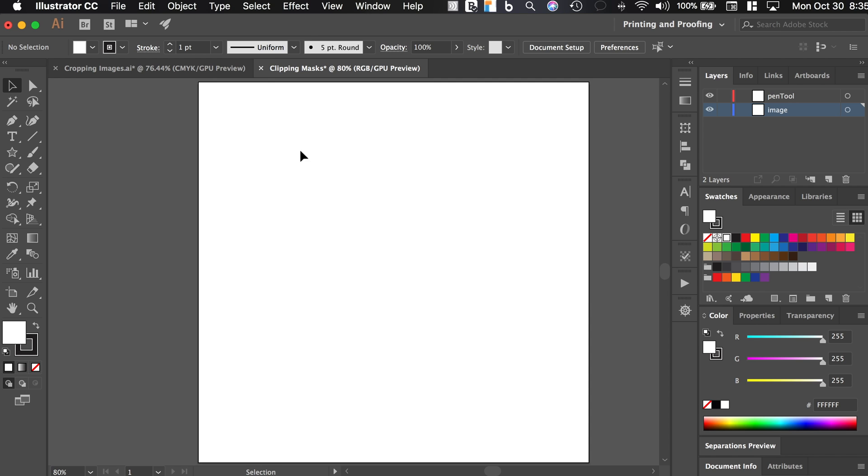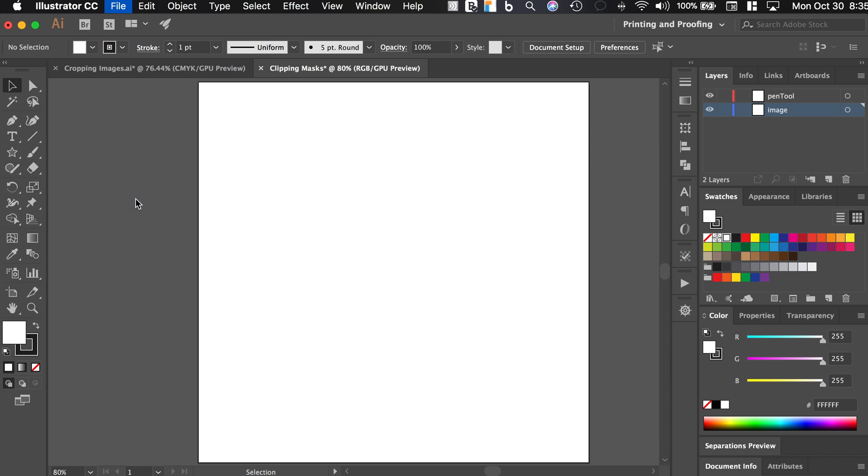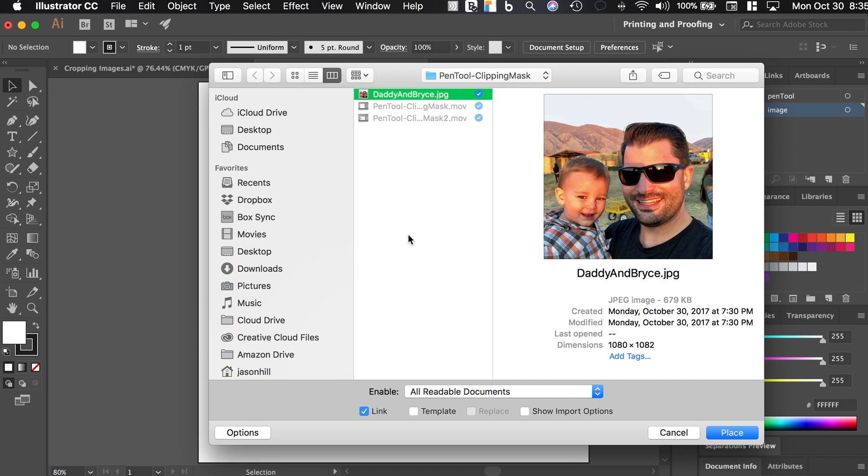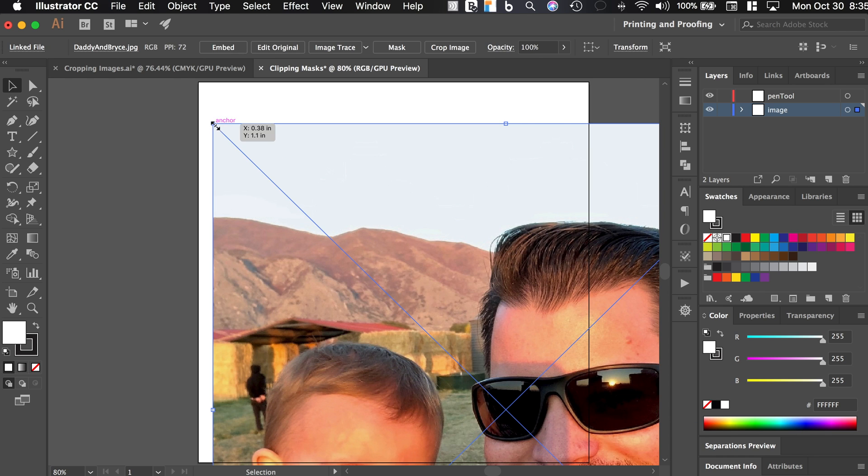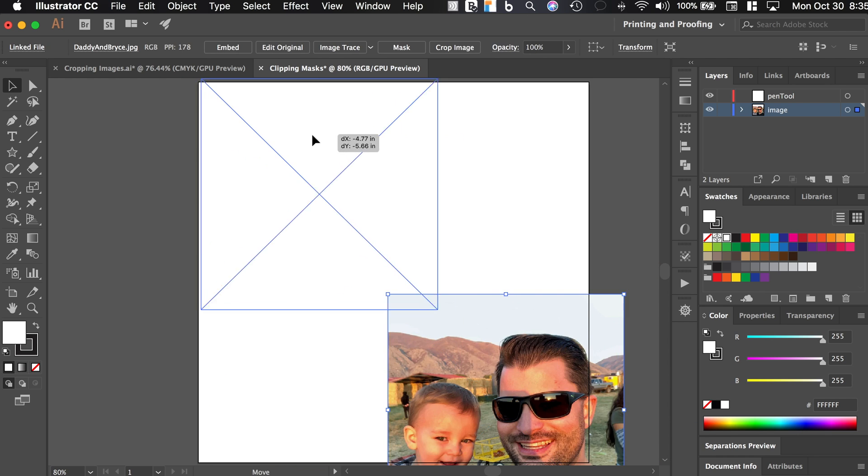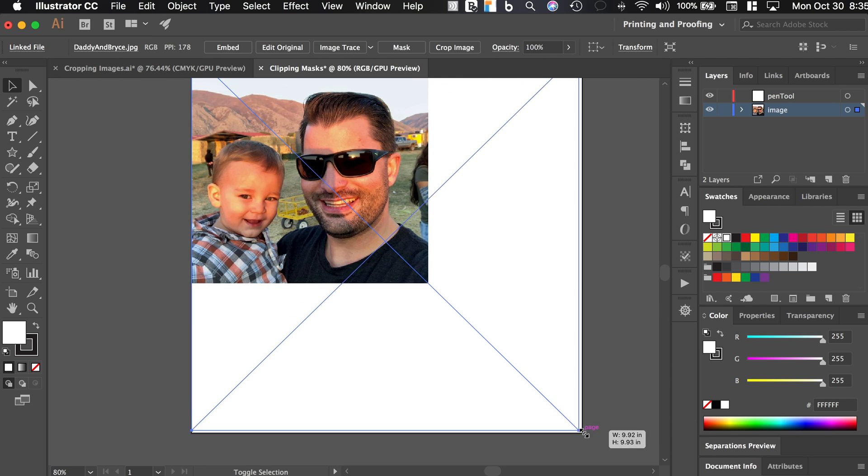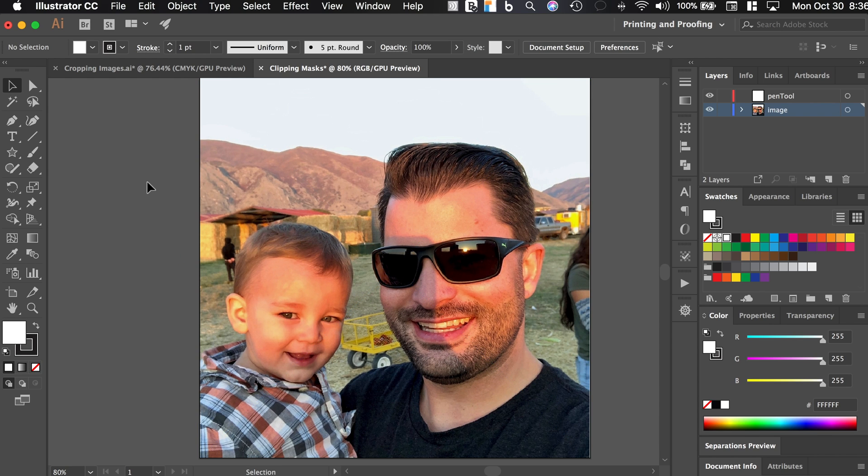I'm going to find an image that I placed in a folder already. So I'm going to do file and then place. I'm going to choose this one of me and my son and I'm just going to place this on the artboard here. All right, so this is me and my boy Bryce.